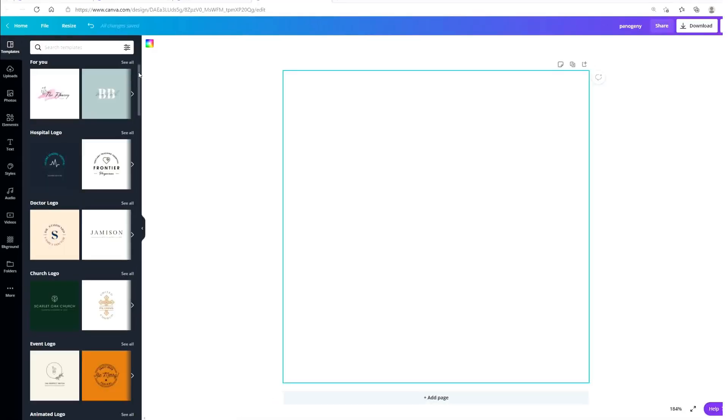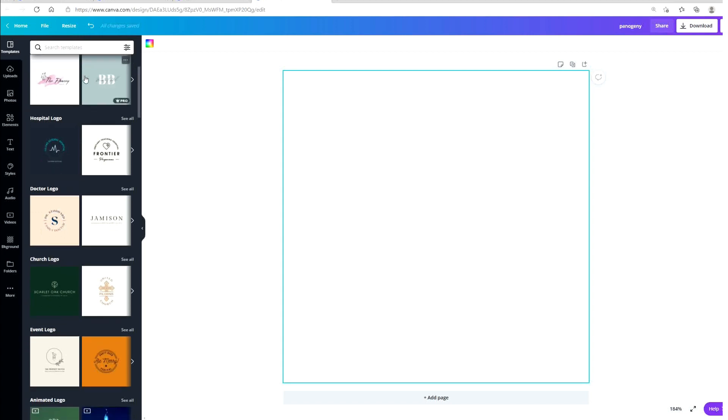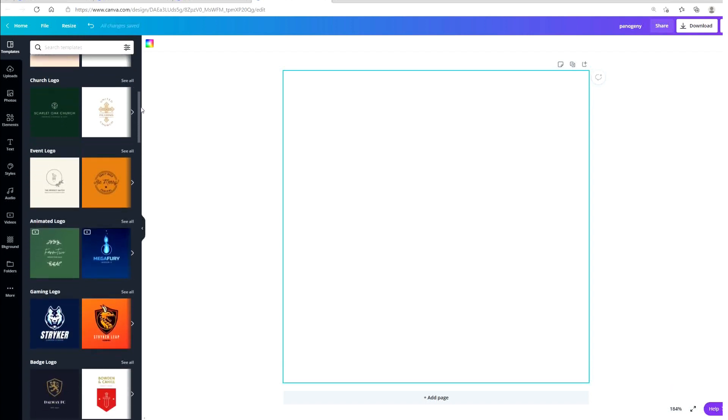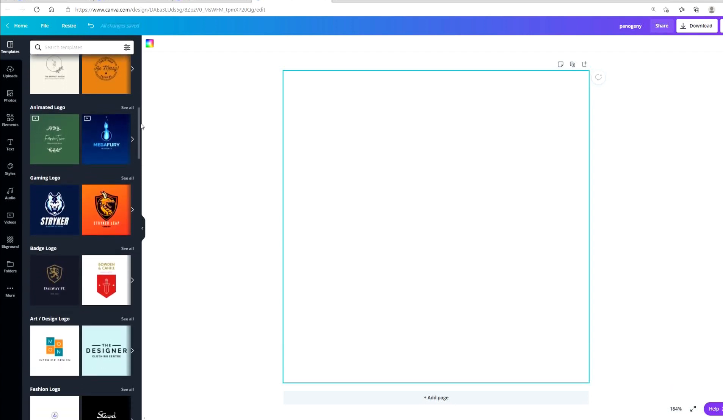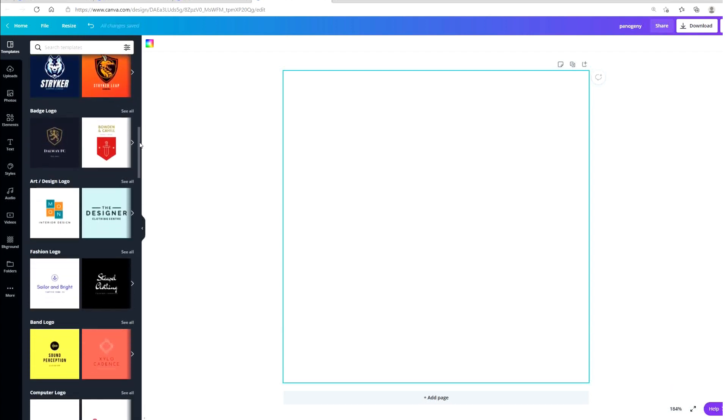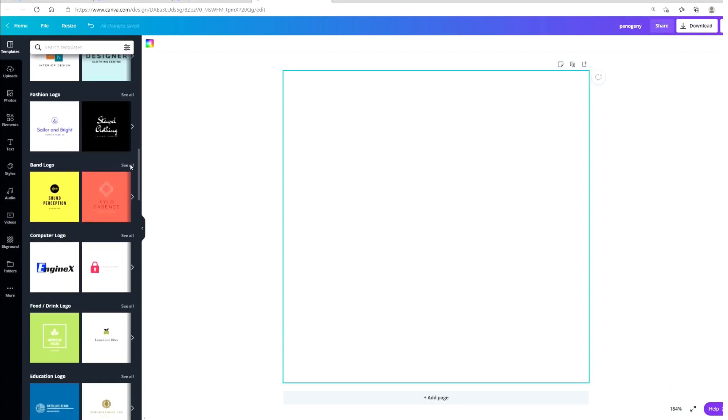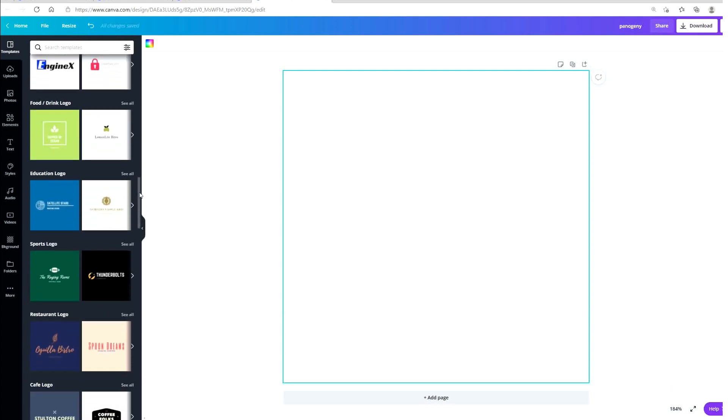Over here on the left you will see all these different logo templates that you can choose and customize for your brand. So you can go through this and choose the one that you'd like.